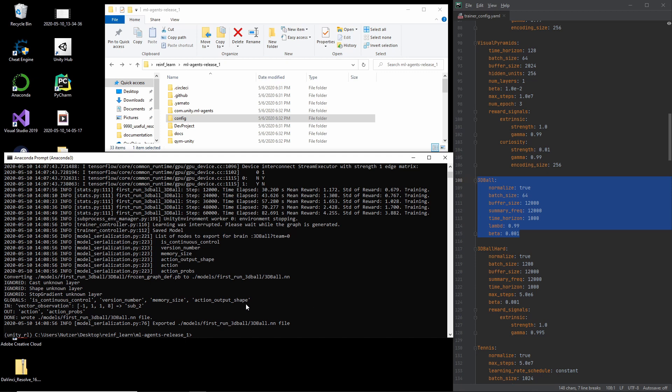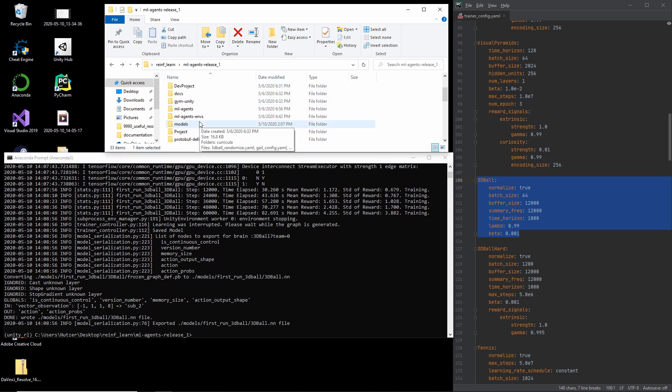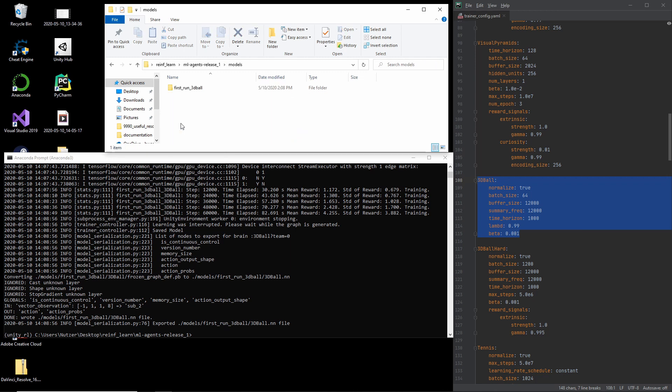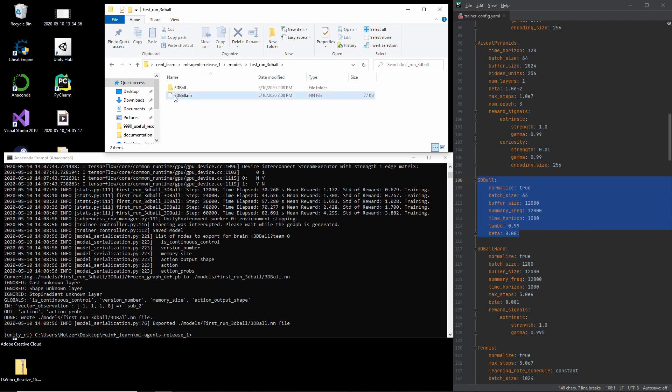So I just cancel it with ctrl C. And the current version with the reward 4.2 or the mean reward 4.2 will be found here in the new created folders called models. And in there is the name we gave it first run 3dBall. And there's an NN file. And that's a neural network file. And that's a file we can use to change the behavior of the agent.